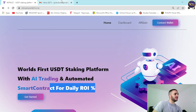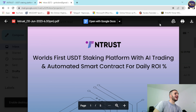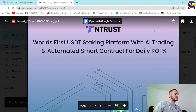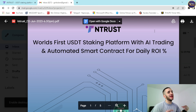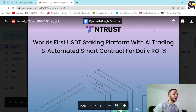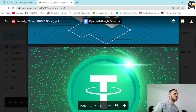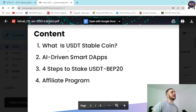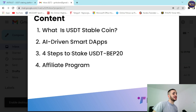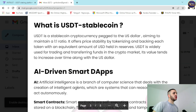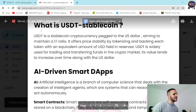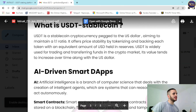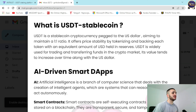There is something I want to show you first — this amazing document. Interest: world's first USDT staking platform with AI trading and automated smart contracts for daily ROI. Scrolling down you can see amazing information: what is USD stablecoin, AI-driven smart DApps, steps to stake USDT BEP20, and the affiliate program. USDT is a stablecoin cryptocurrency backed by the US dollar, aiming to maintain a one-to-one ratio.